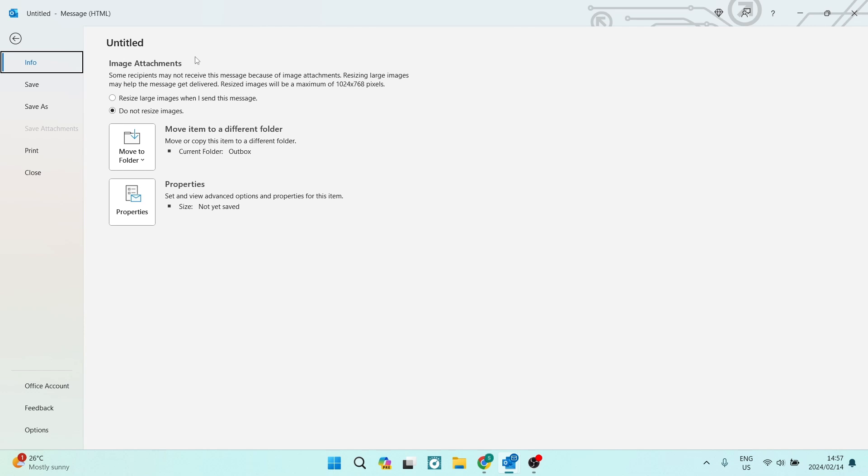Resizing large images may help the message get delivered. Resized images will be a maximum of 1024 by 768 pixels. So what you can do here is just tap on Resize Large Images When I Send This Message.